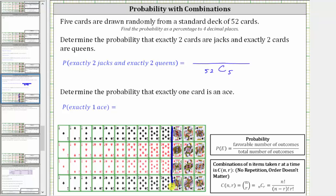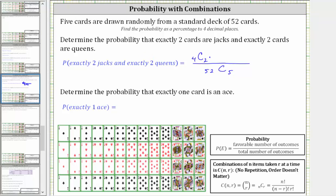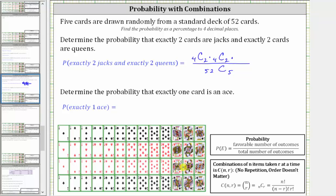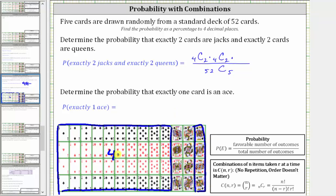Because there are four jacks in the deck, the number of ways of selecting two jacks from four jacks is four choose two. Similarly, there are four queens, so the number of ways of selecting two queens from four queens is also four choose two. The number of cards that are not jacks nor queens is 52 minus 8, which is 44 cards. The number of ways of selecting one card from these 44 cards is 44 choose one.